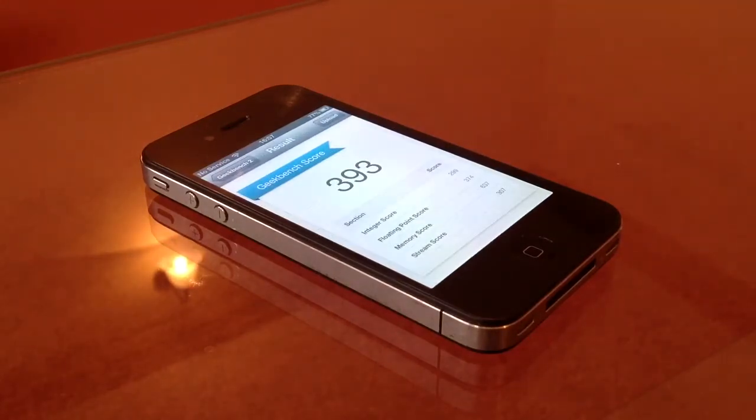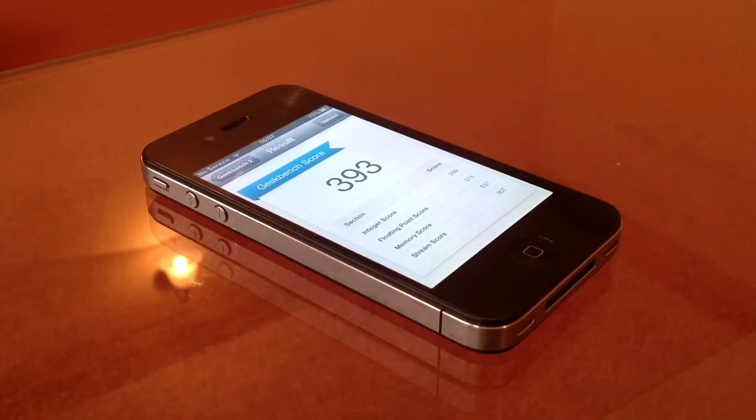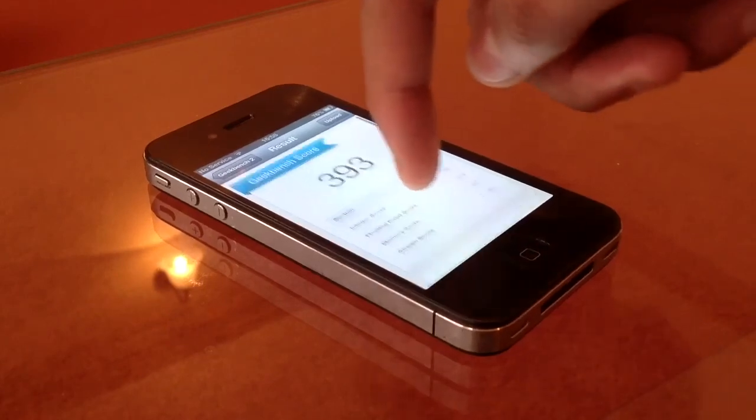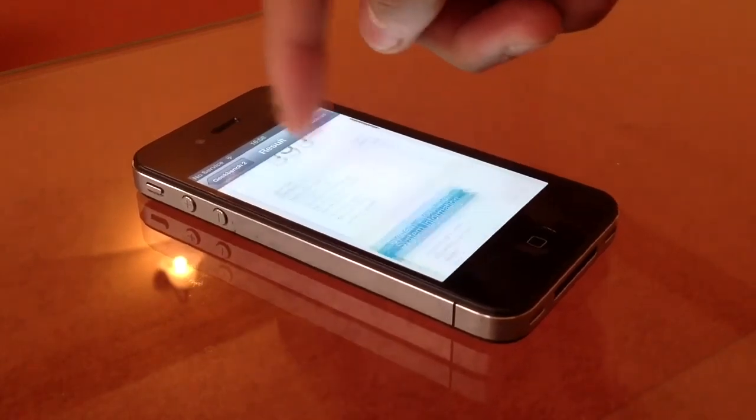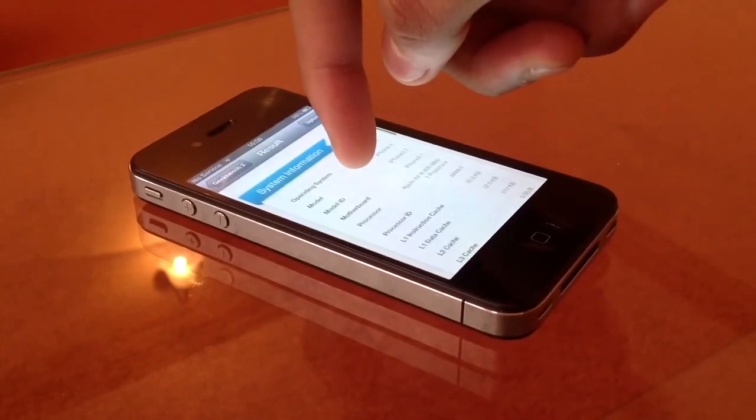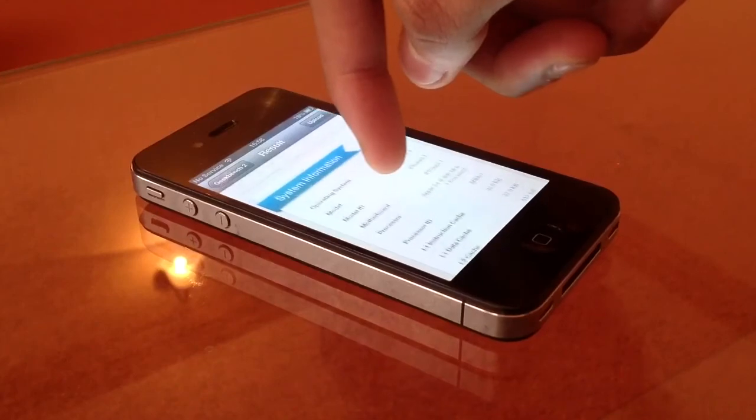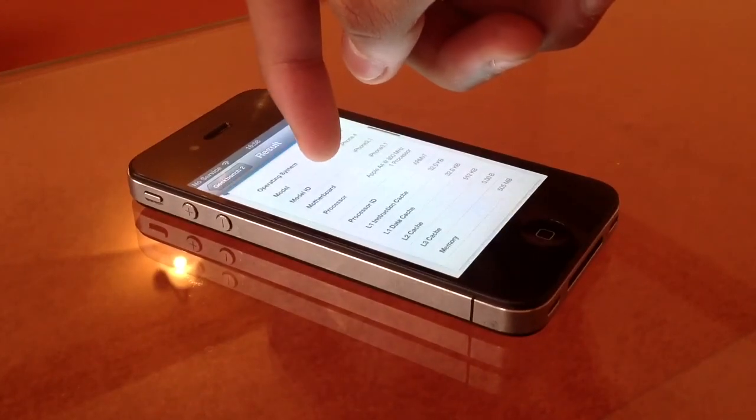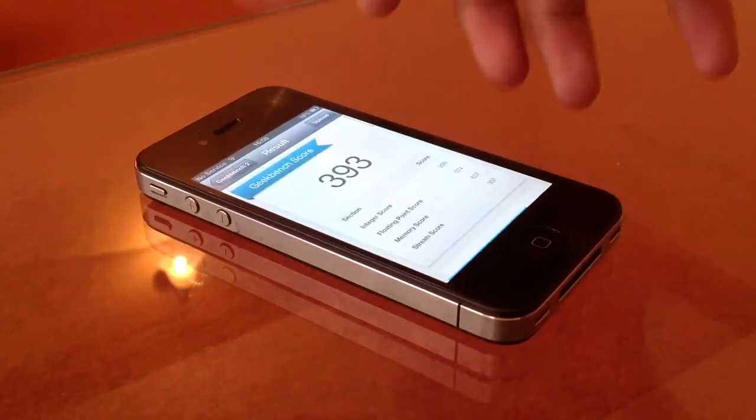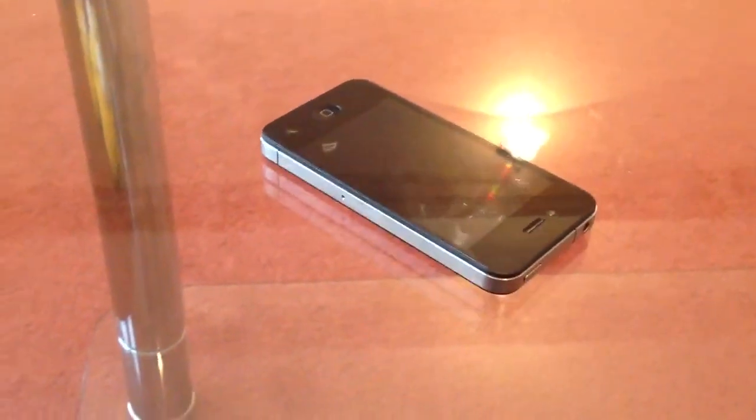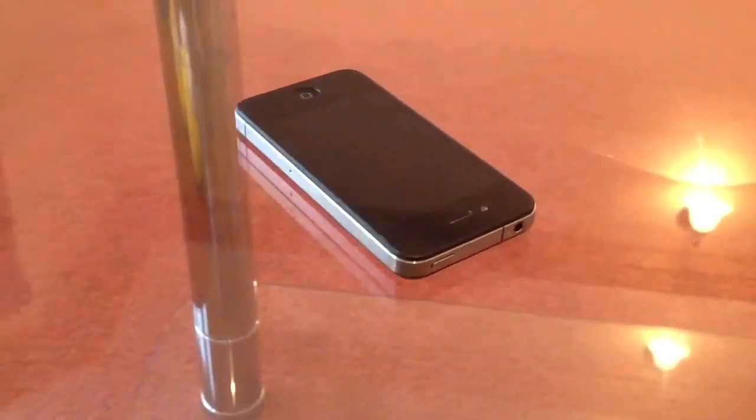And it's done. The Geekbench score is at a grand total of 393, and the section scores are: integer score 299, floating point score 374, memory score 637, and the stream score 307. Now the list goes on and on, the system info and all that. This is not a dual core, it's only one processor. So yeah, thanks for watching guys, this is Steven56 out.